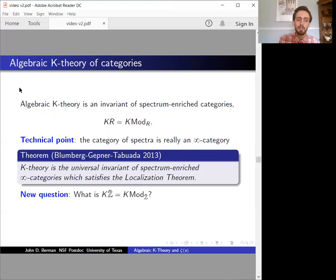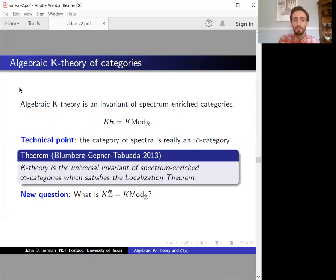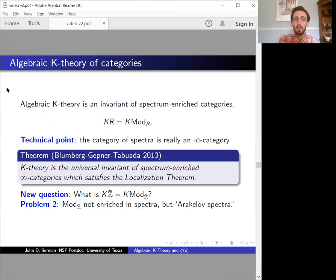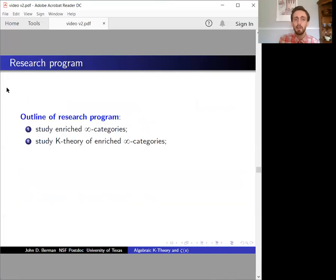We set out to understand the K-theory of the Arakelov compactification Z-bar, and that question just didn't make any sense. Now we can ask a new question: what is the K-theory of the category Mod Z-bar? This almost makes sense, but there's still a problem — Mod Z-bar is not enriched in spectra. It's enriched in something slightly different, something which sees not only a cohomology theory, but also lattices and norms. In other words, we're missing information about the Ext groups. So in order to understand K-theory in Arakelov geometry, we first have to understand categories enriched in infinity categories other than spectra.